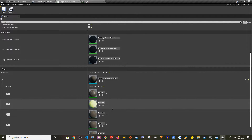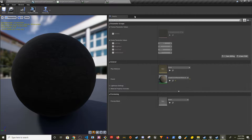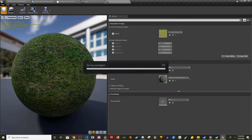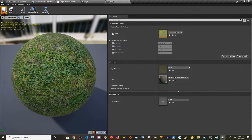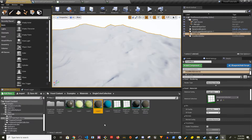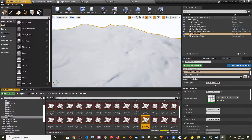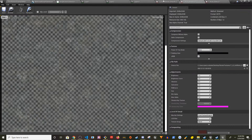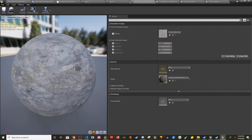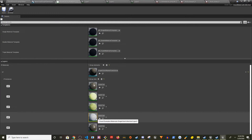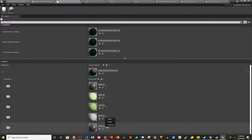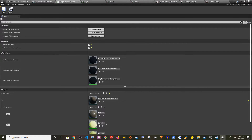Layer Two is going to be grass — we already have a Ground Grass texture for that in Starter Content, so we can pick it directly. Layer Three is going to be rock. Let's find Rock Slate and assign it to Layer Three. So we have mud, sand, grass, and rock. I'm going to delete the unused snow layer since we don't have snow.